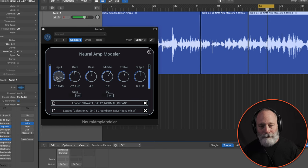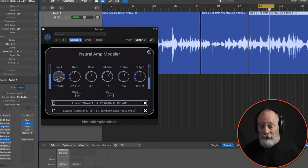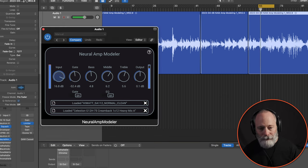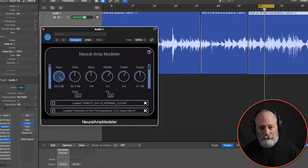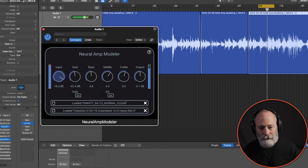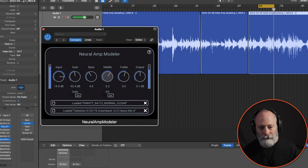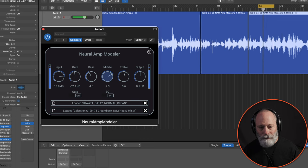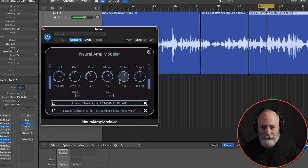So here's what this little simple guitar part sounds like running through the Neural Amp Modeler. Much nicer. Pretty cool.